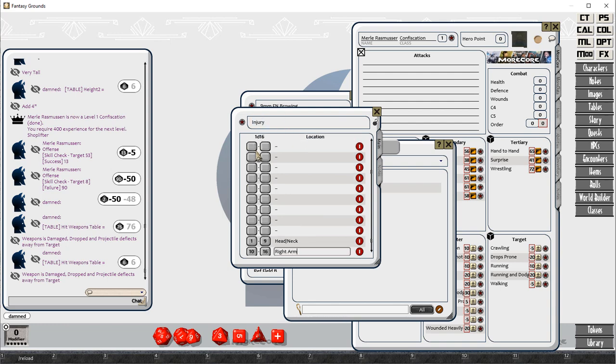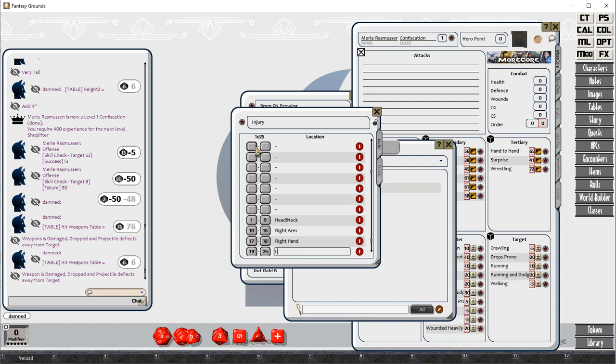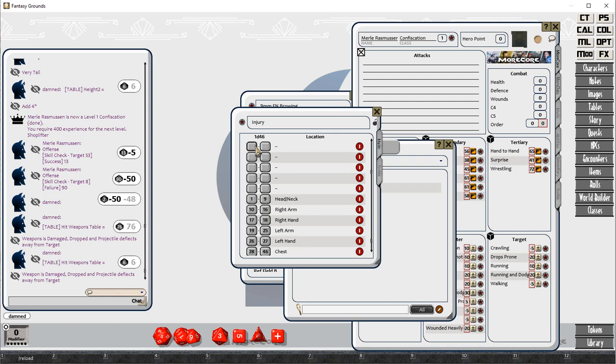We roll another D100 to see where you hit your target. Once you're successful with your offense roll, and if you were successful and didn't hit the weapon, then you roll what body part you hit.